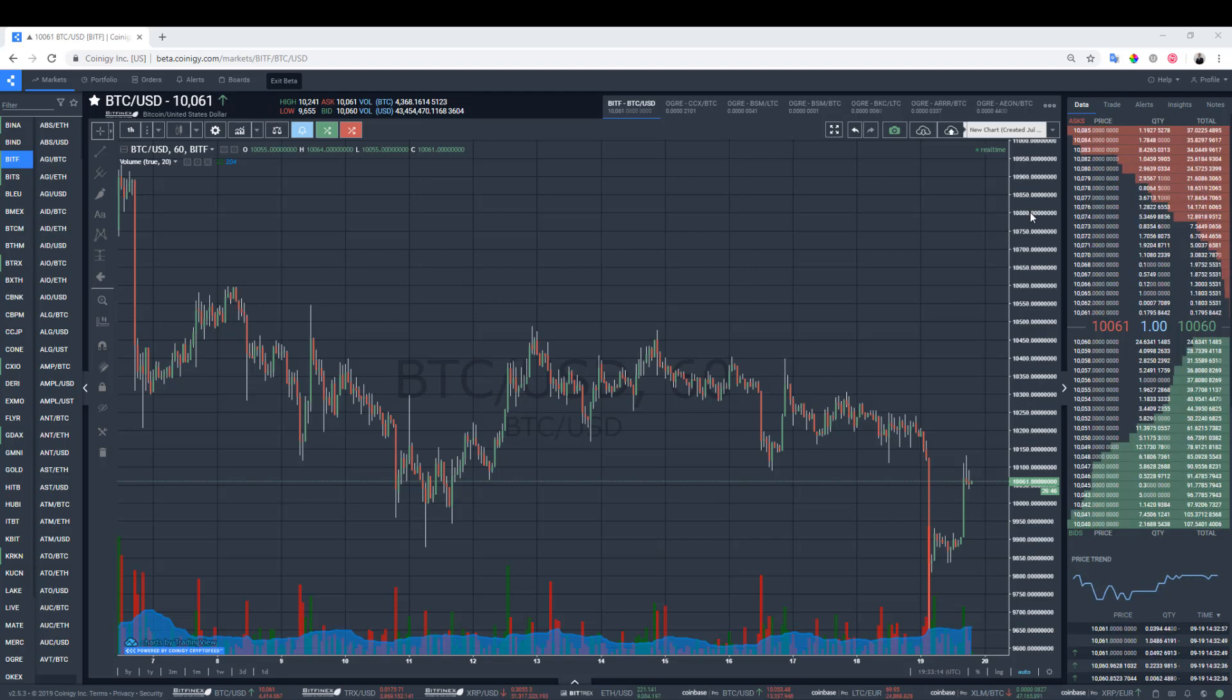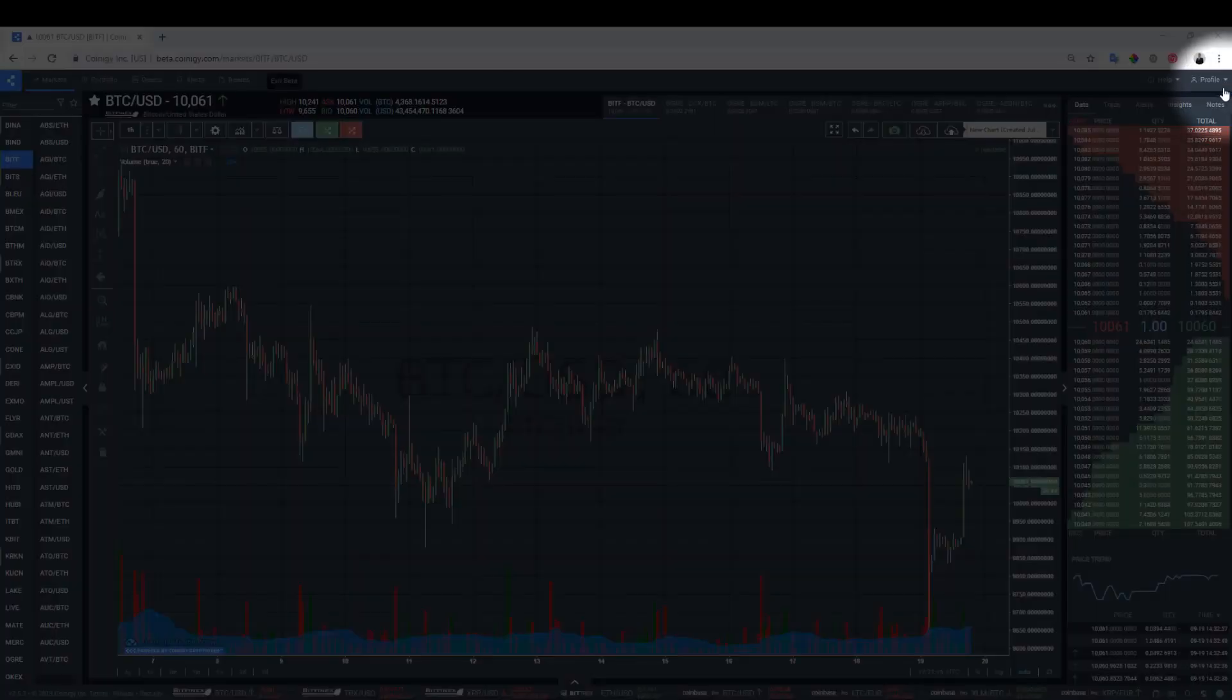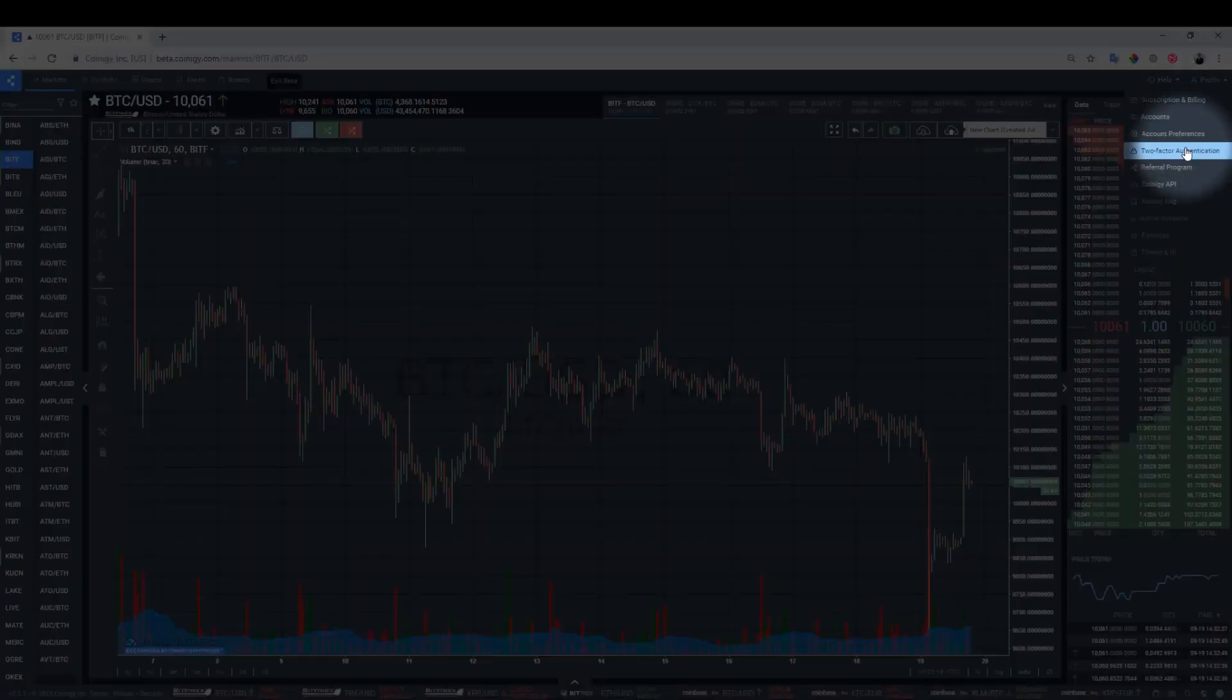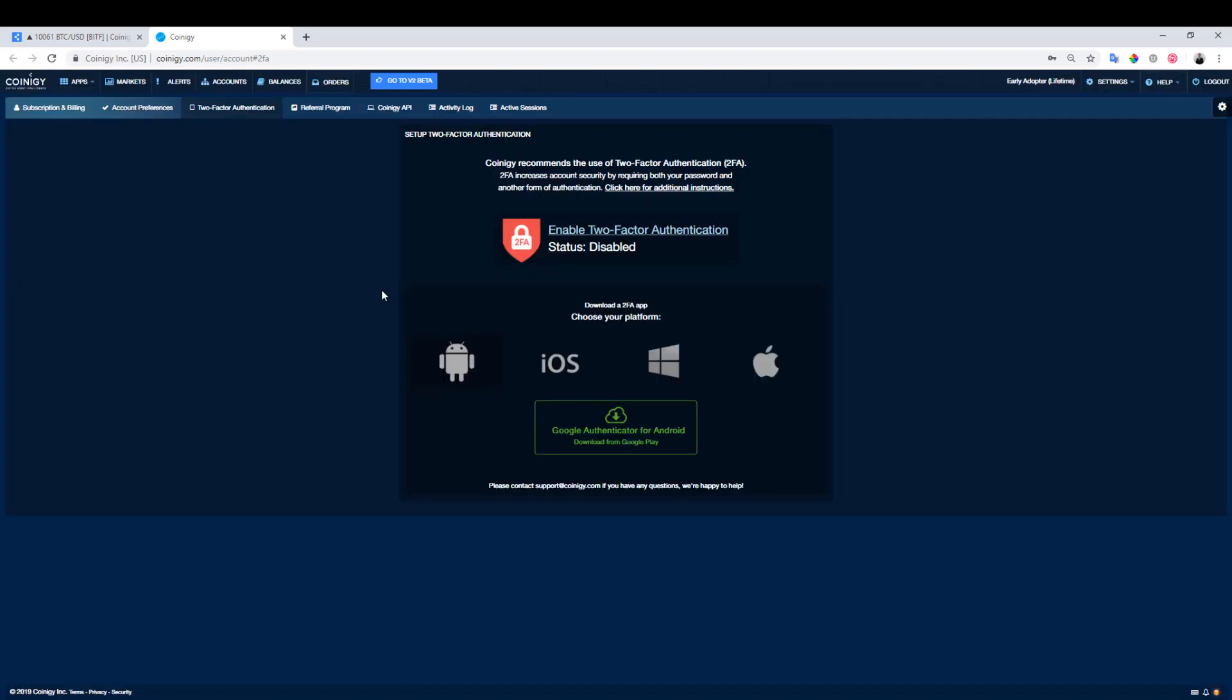So, let's begin by navigating to the settings in the upper right corner, and then select Two-Factor Authentication. You will then be redirected to this page. There are a number of 2FA applications available in the App Store that you can download on your mobile device. We provide links to some of them below.